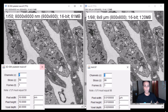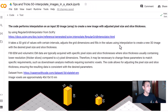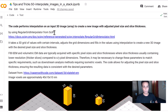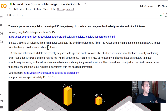Let's go ahead and jump into our Colab notebook to walk through the code. The link is in the description below. We are going to use RegularGridInterpolator from scipy — most of you already have scipy if you're working in Python. Basically it takes a 3D grid of values with certain intervals, you adjust the grid dimensions, and fill it using interpolation.